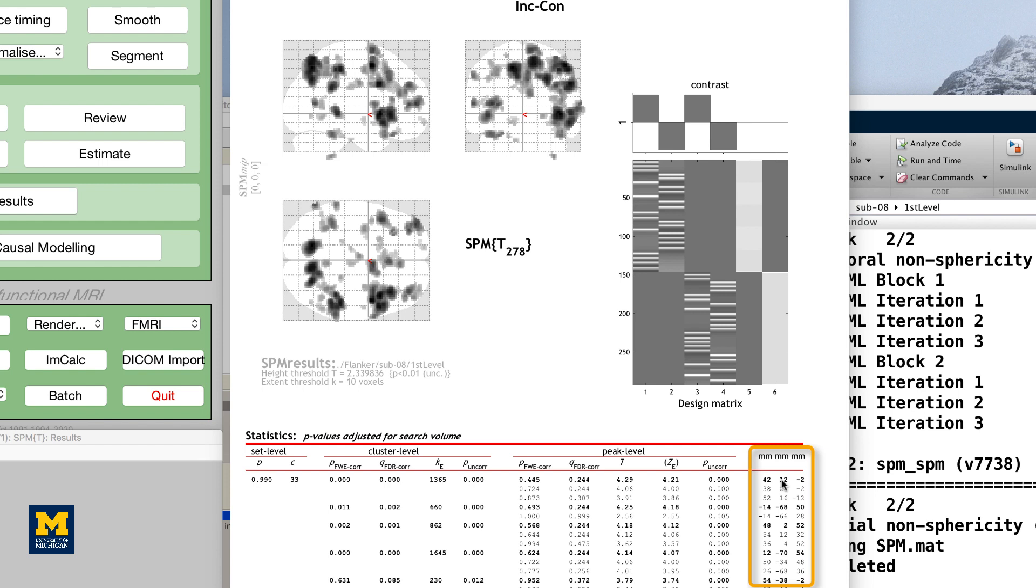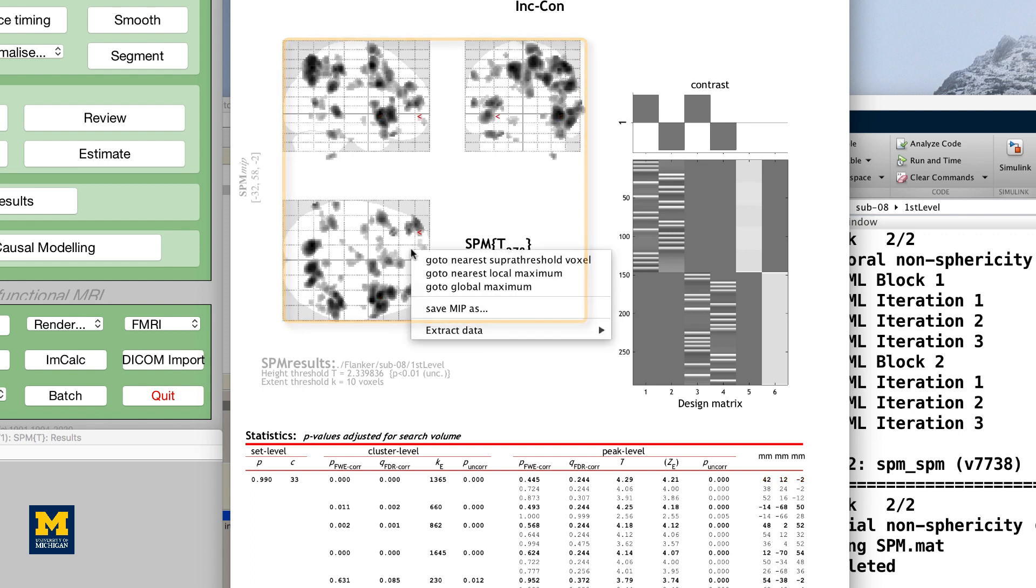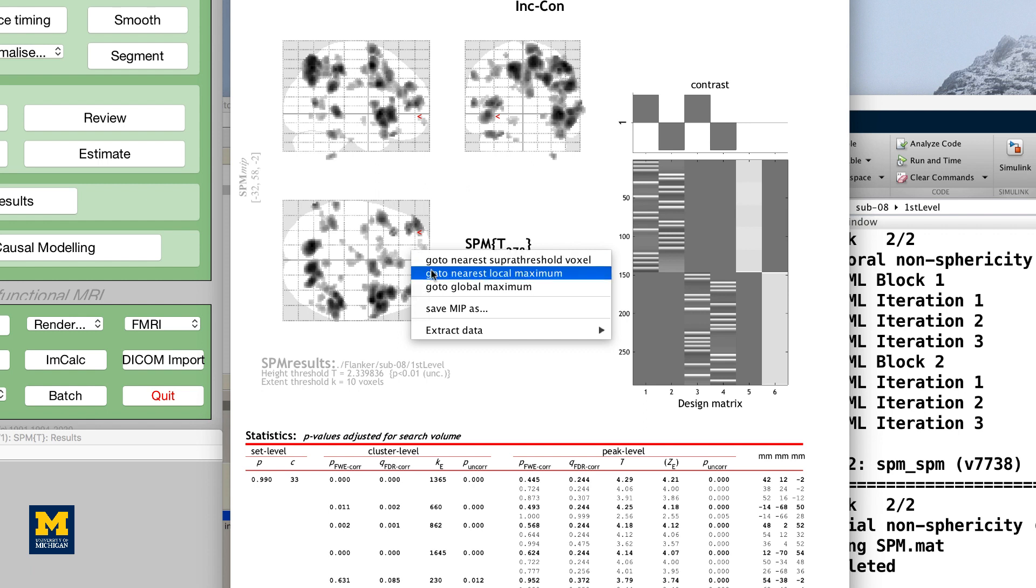If you left-click on the coordinates for a cluster, the coordinates will be highlighted in red, and the cursor in the glass brain view will jump to those coordinates. You can click and drag the red arrow header in the glass brain if you like, and then right-click on the brain and select any of the options for jumping to the nearest super-threshold voxel or the nearest local maximum.